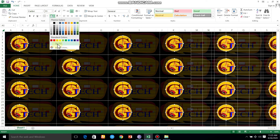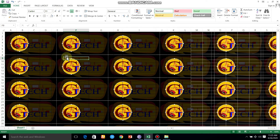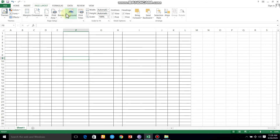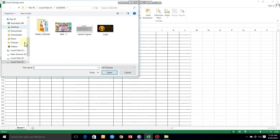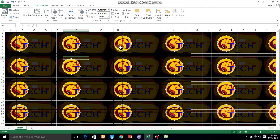If you click on the same page, click the background and select the background image. The background image will be created and you can select the background image.